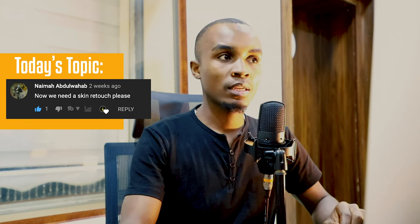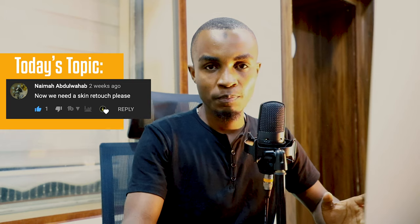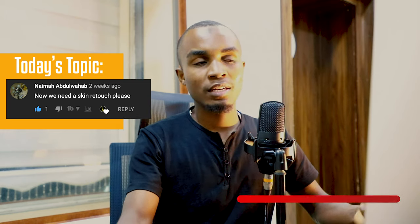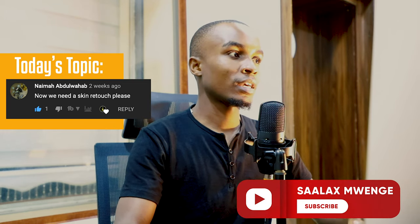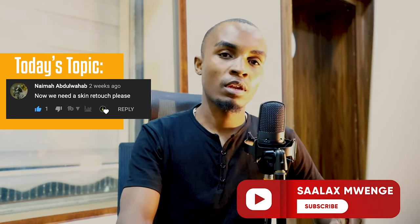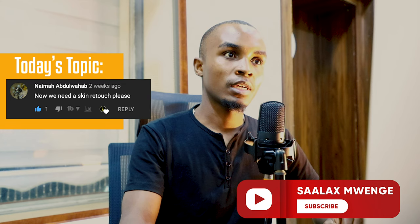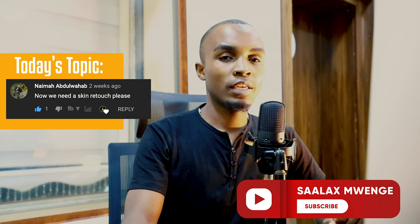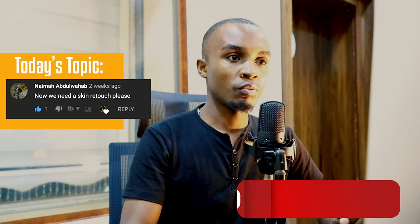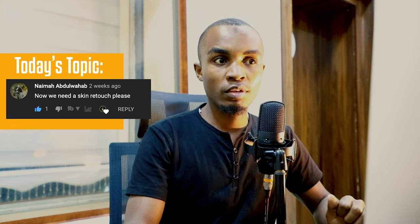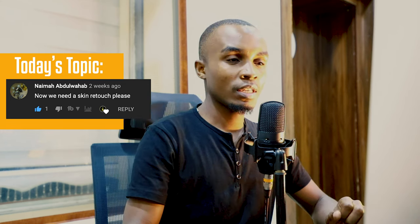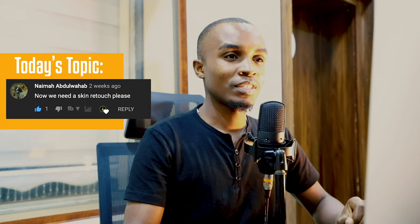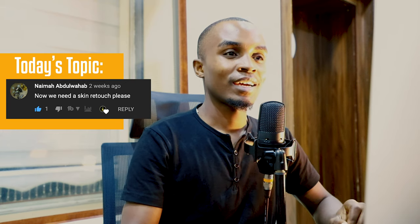We started on skin retouching techniques and we had done a video previously, an edit of this particular lady. Today we are continuing with it to see how best we can perfect our skills in skin retouching.